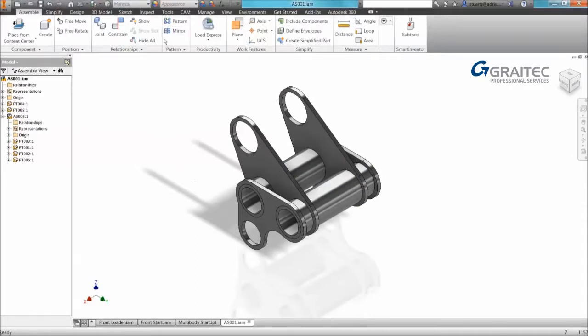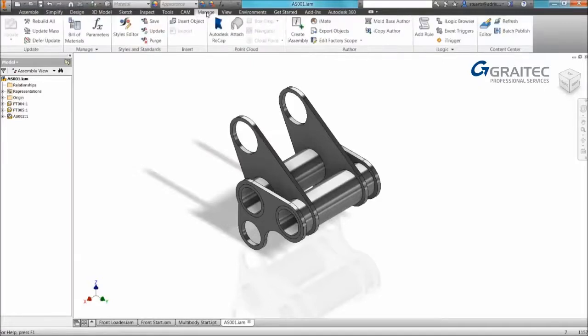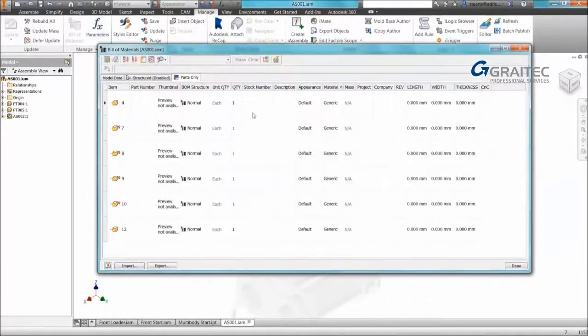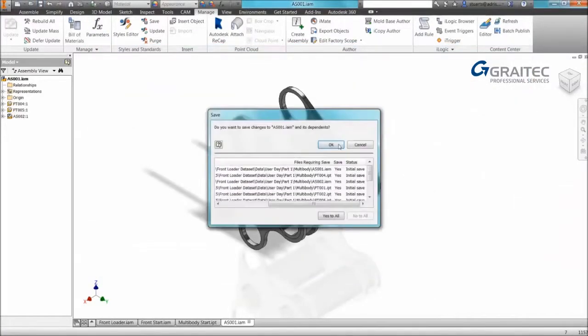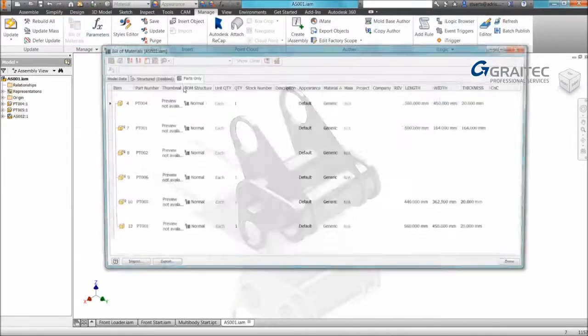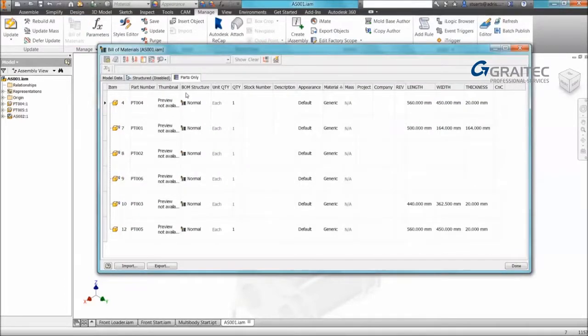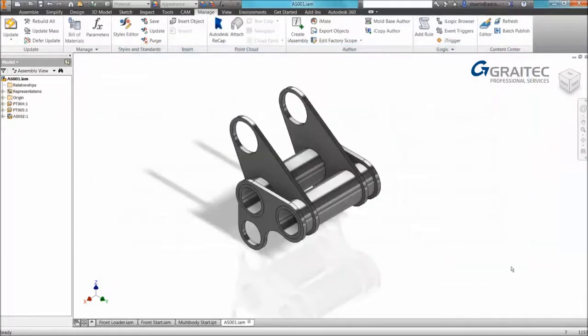And finally, within this multi-body example, just to show you the cutting information that we've extracted. When we go to the manage tab on our manage panel we have our bill of materials. Once I've done a save, in the parts that we've applied our template to we're now getting length, width, thickness. So just a little tip there. There's lots of functions that we can use iLogic for.